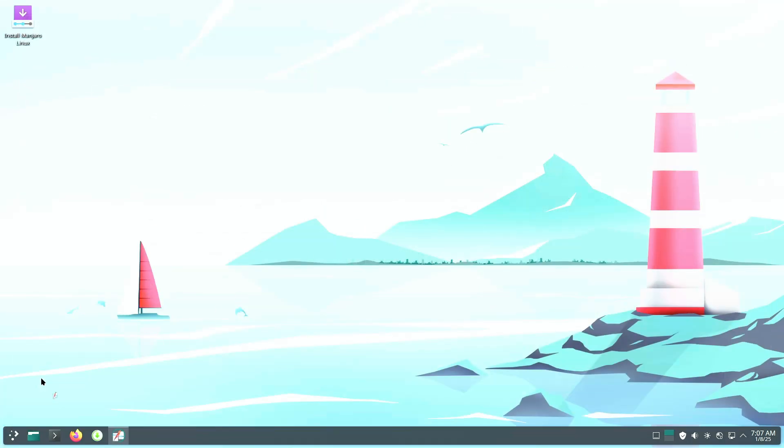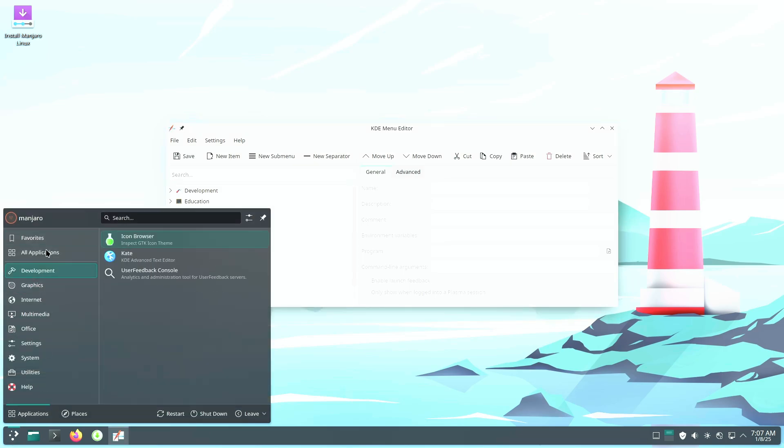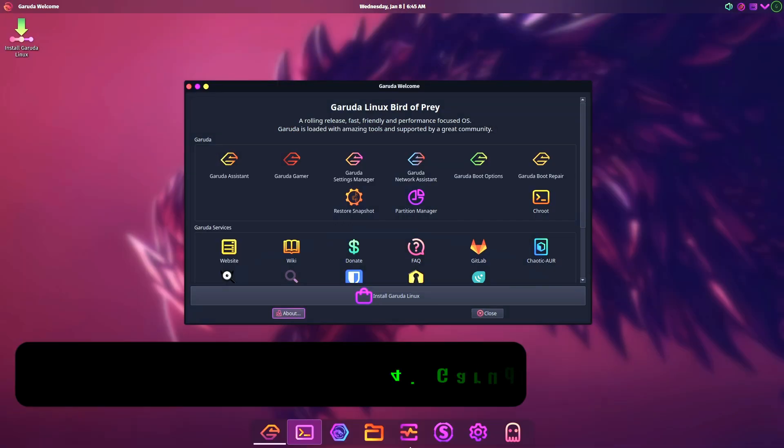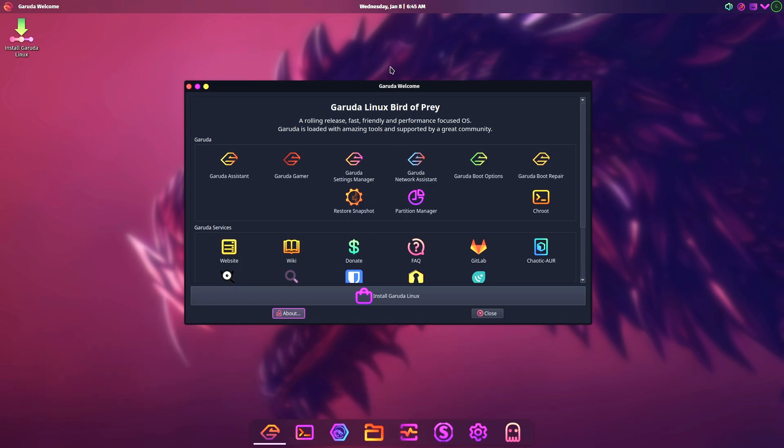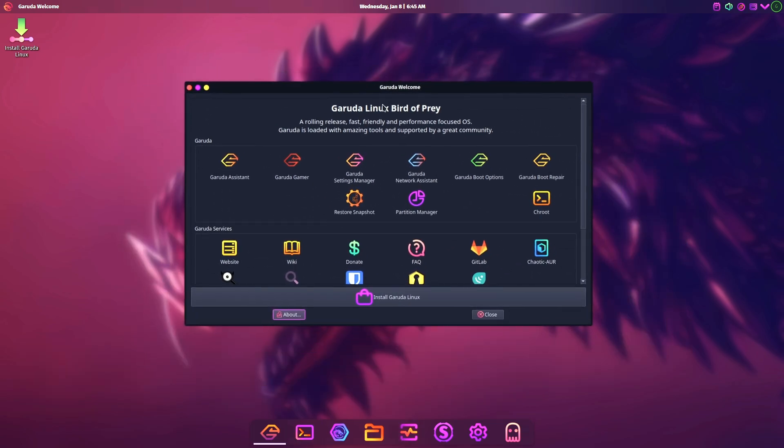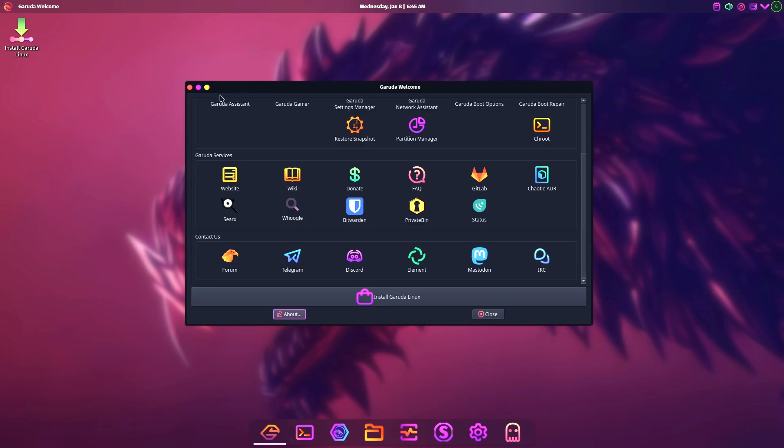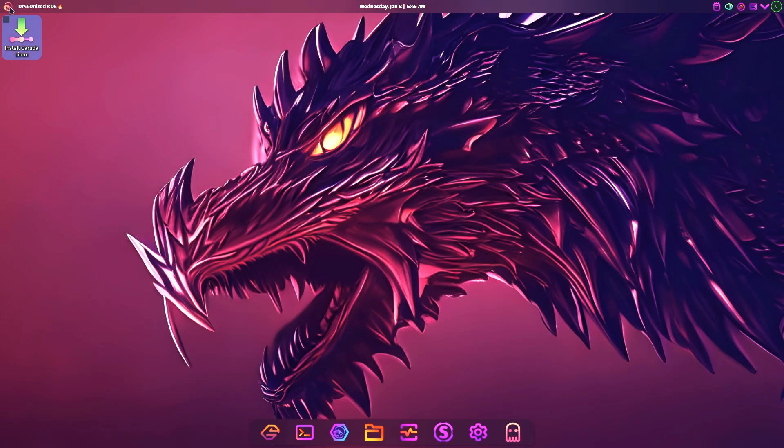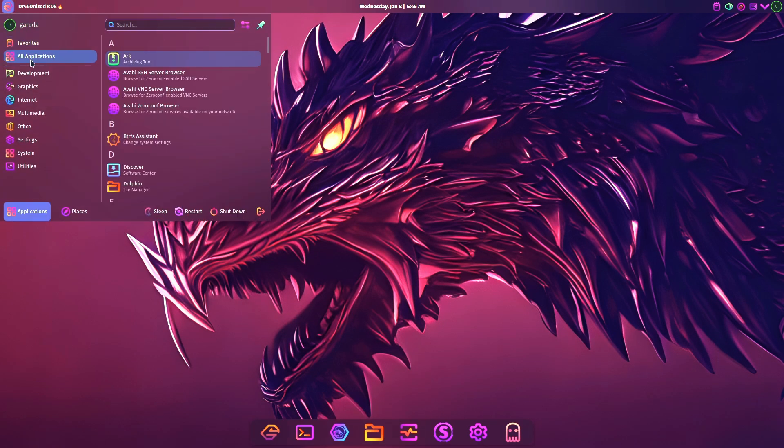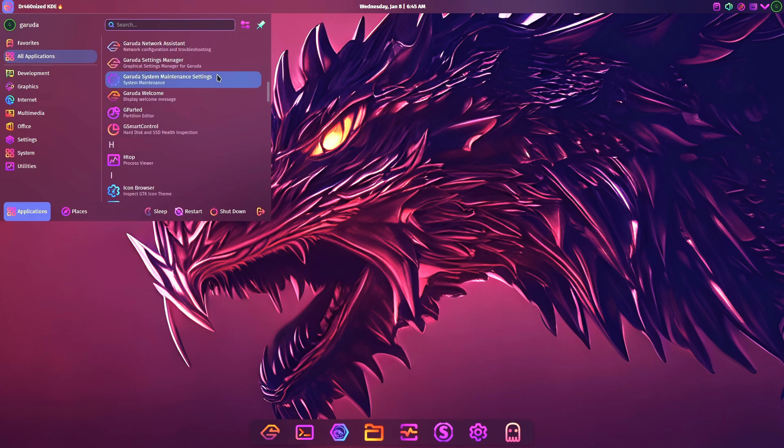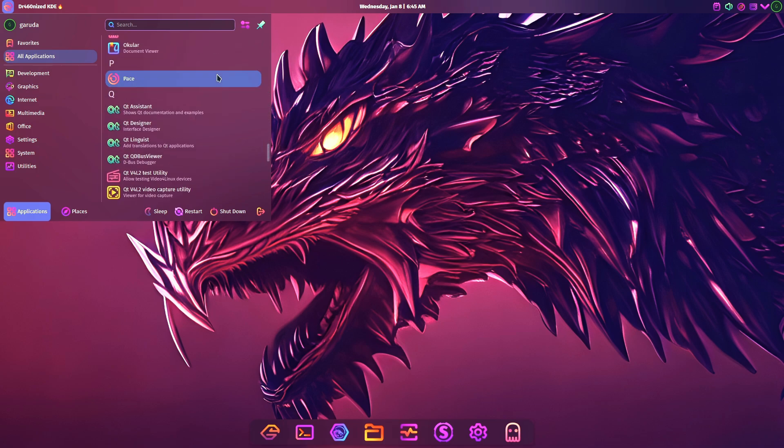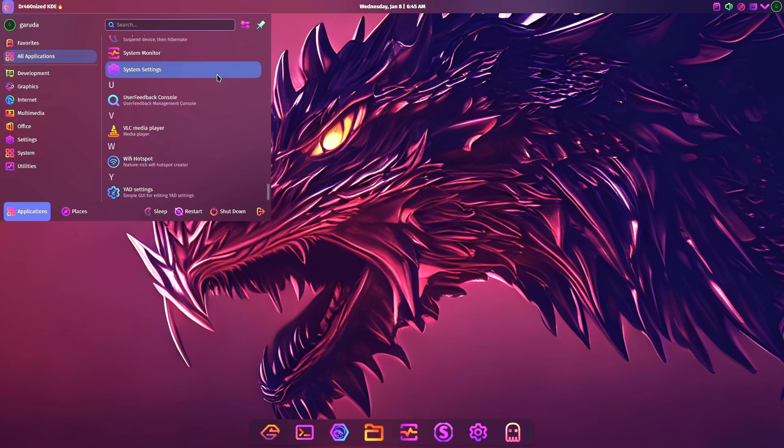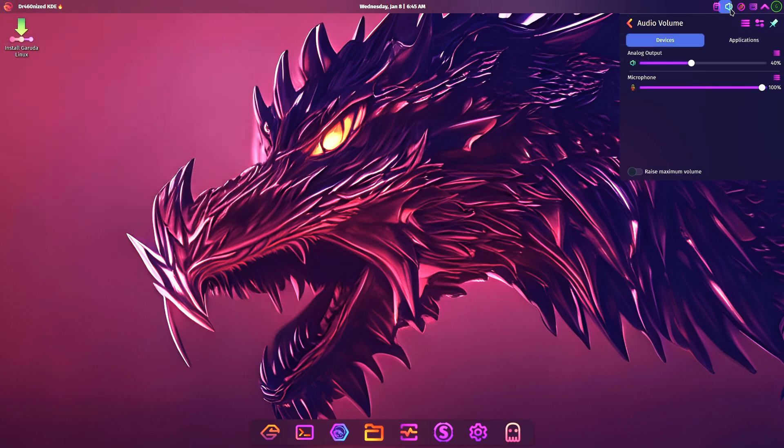Number four: Garuda Linux Dragonized Edition, a gamer's paradise. Garuda Linux, especially its Dragonized Edition, is a bold and visually striking distro tailored for gamers and power users. Its flashy neon cyberpunk design and macOS-inspired layout set it apart from other Plasma distros.